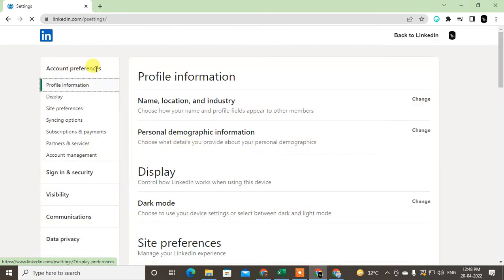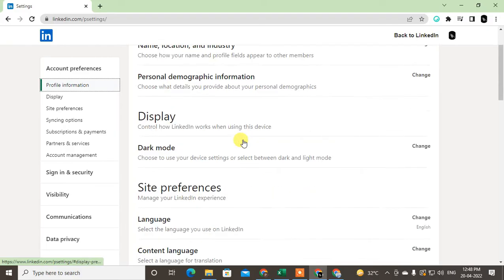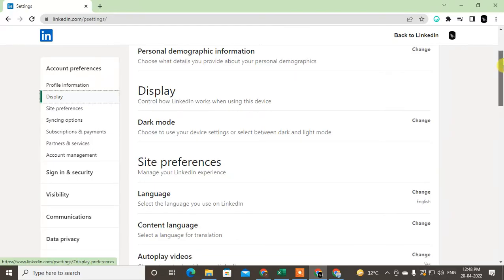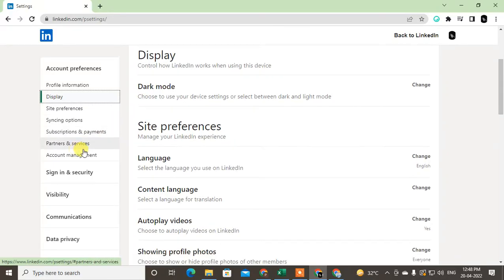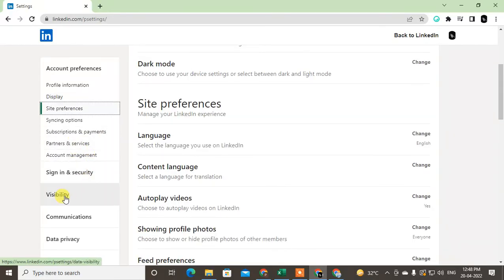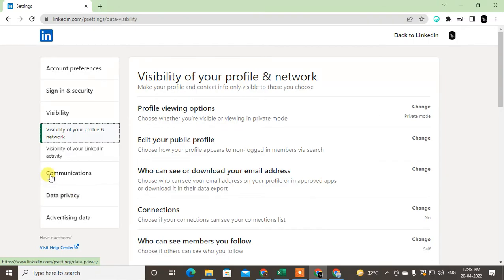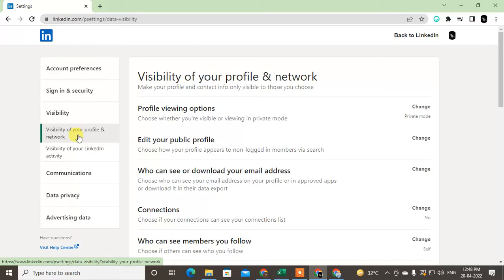Here you can see lots of options where you can change your details and information. In order to unblock the person, you have to go to Visibility. Under the Visibility section, you have to click on the first option called Visibility of Your Profile and Networks.